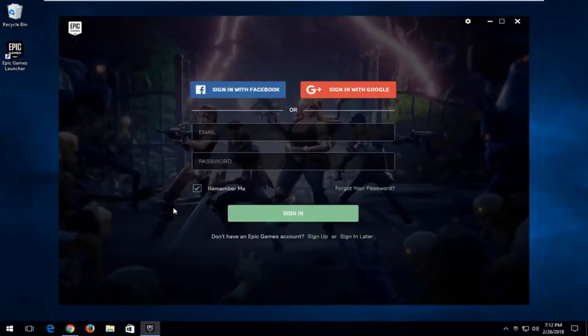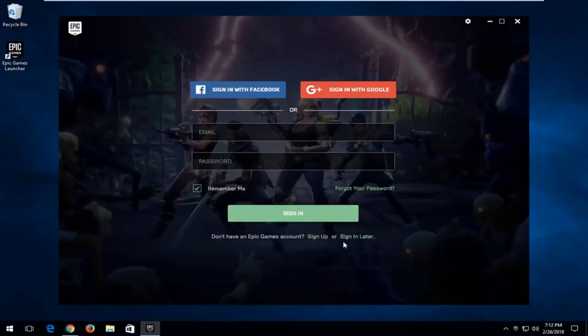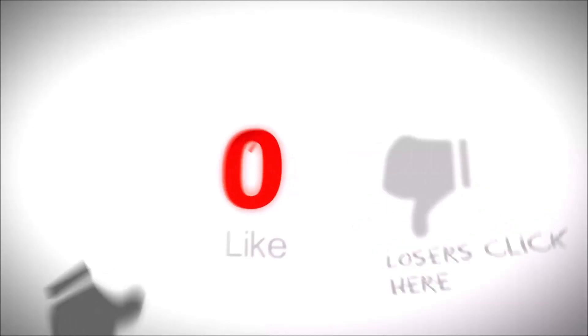There you go guys, at this point just sign in or create an account and that's pretty much it. I hope this brief tutorial was able to help you guys out. As always, thank you for watching.